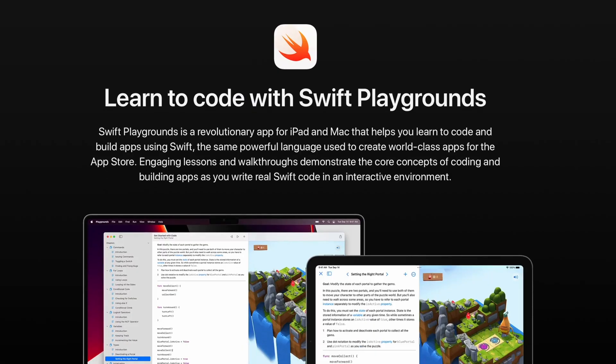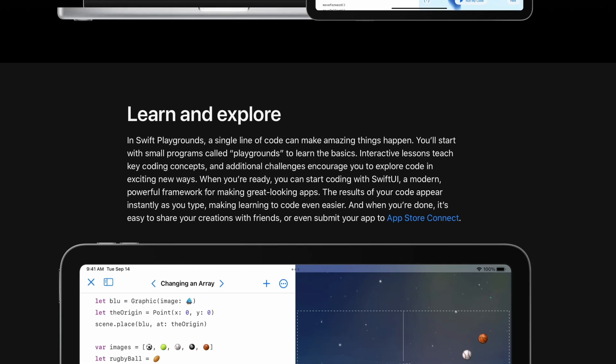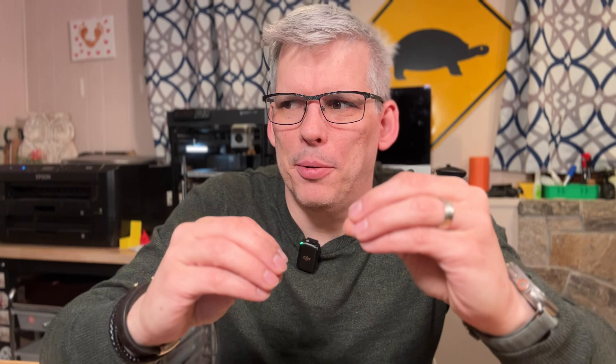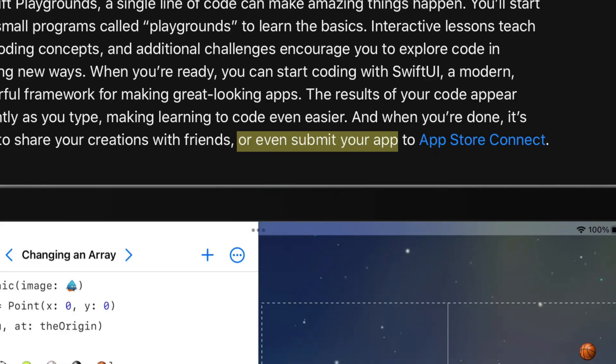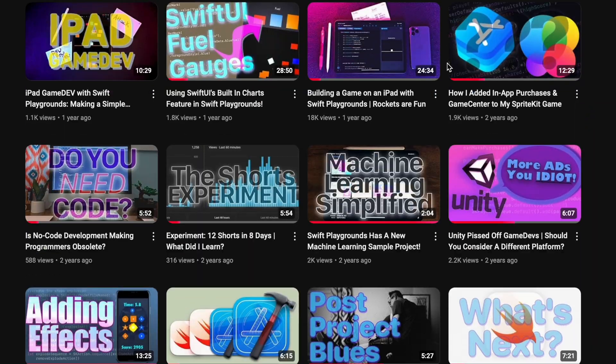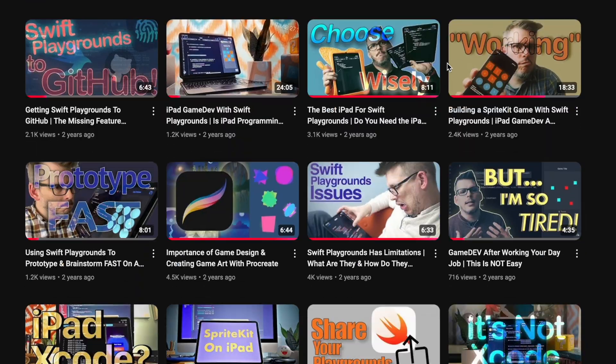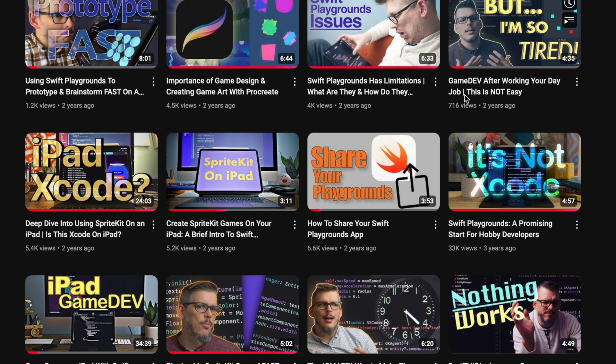Swift Playgrounds 4 was released about three years ago, and it was the first time that Apple allowed us to build and publish apps to the App Store from an iPad. I thought at the time that this was a significant indication from Apple that they were working towards bringing professional workflows to this device. I wanted to take a deeper dive and discussion around Swift Playgrounds as it stands in 2025.